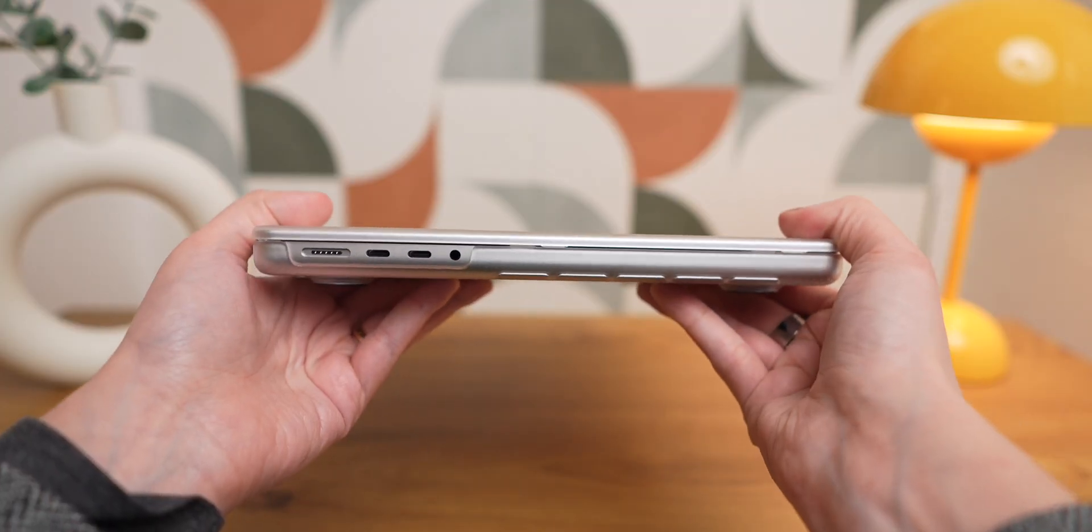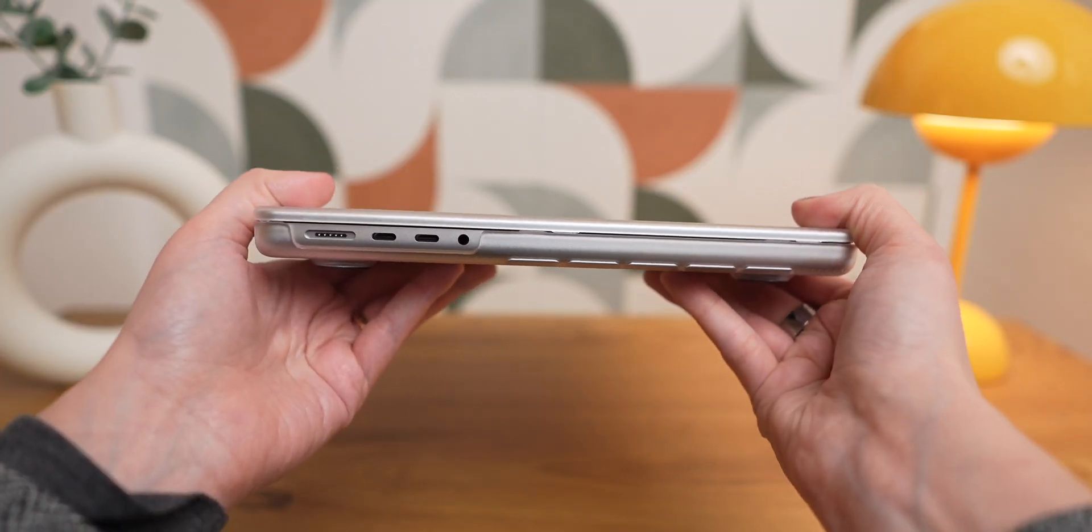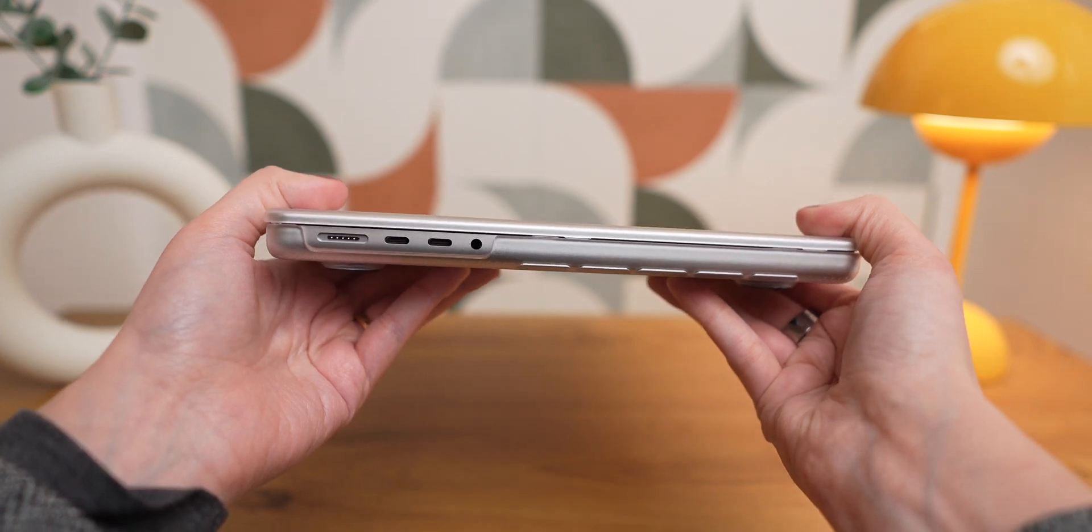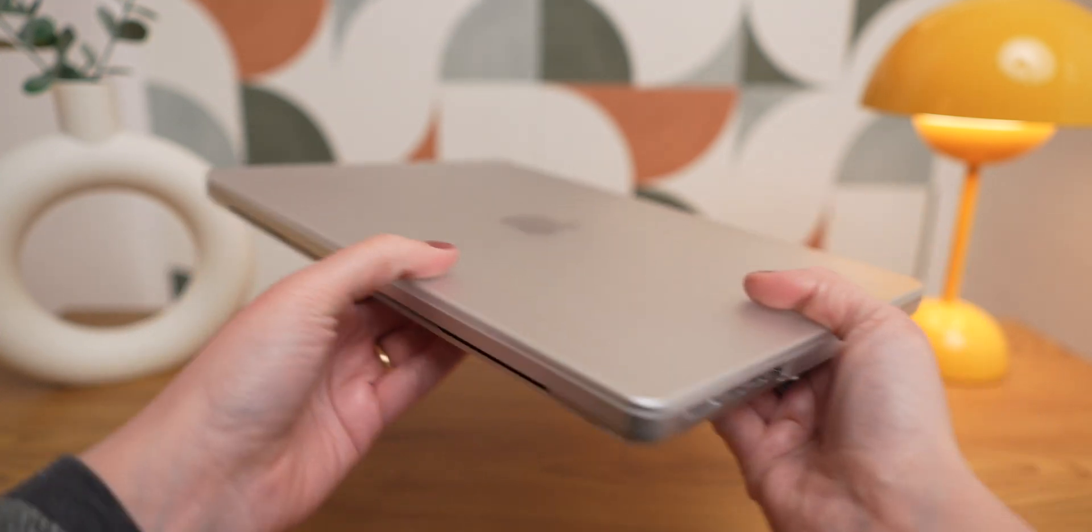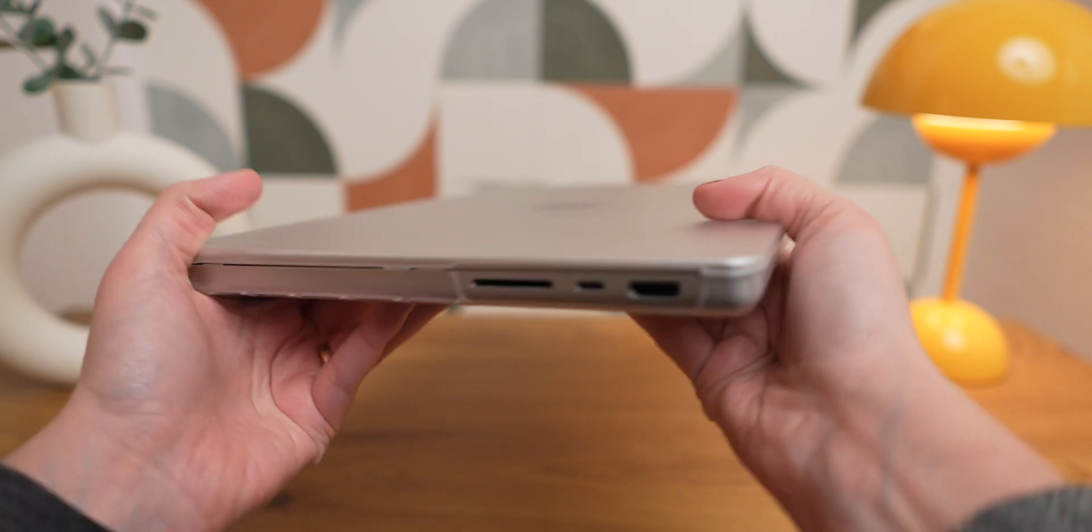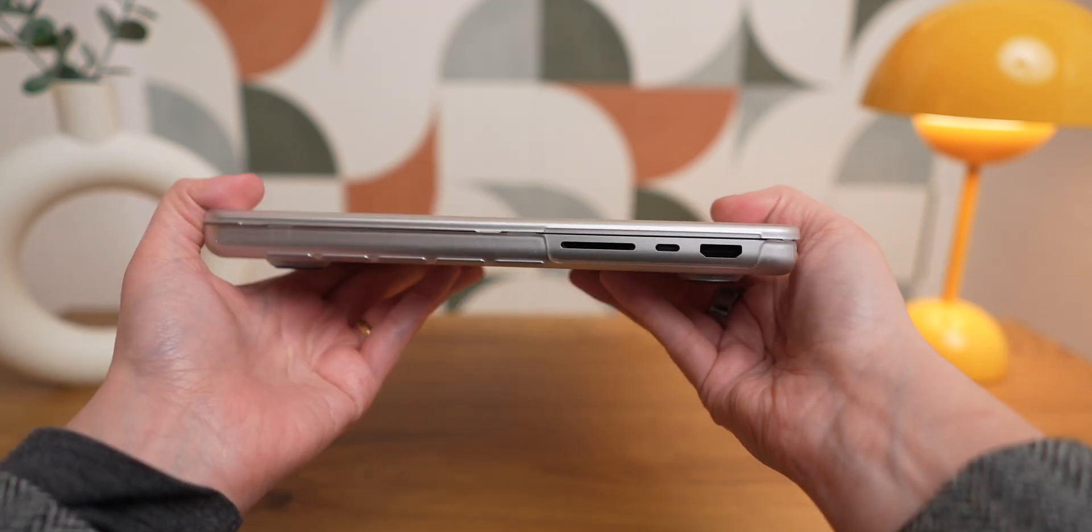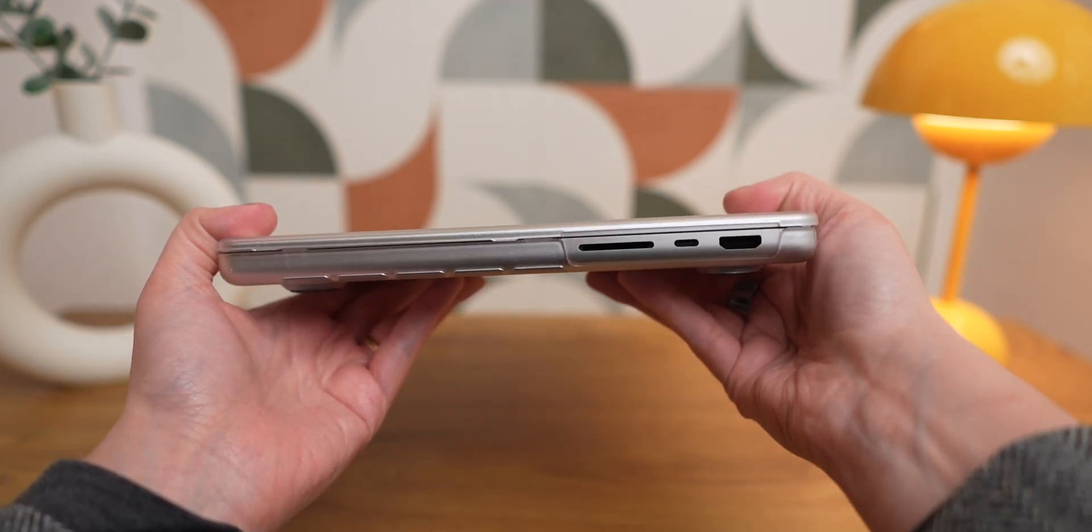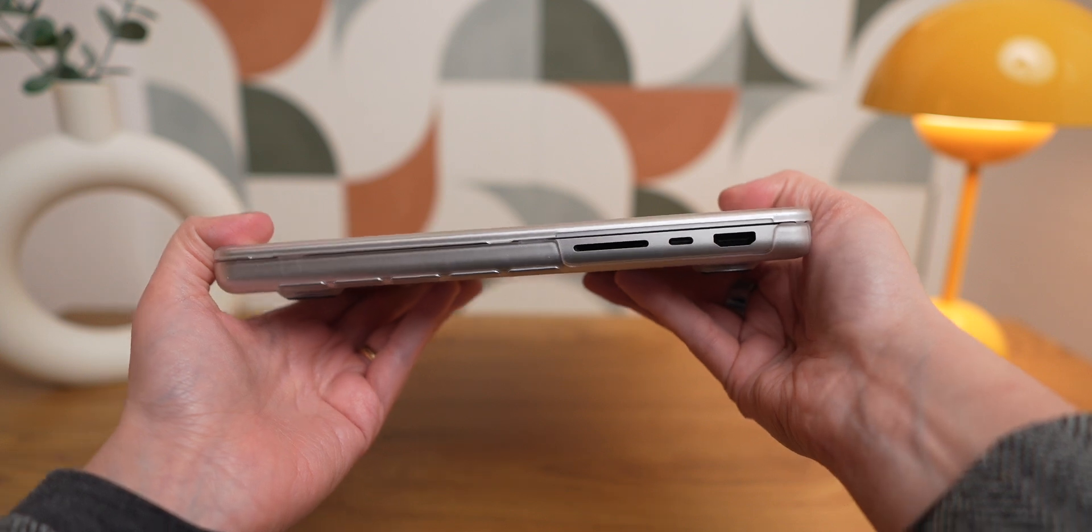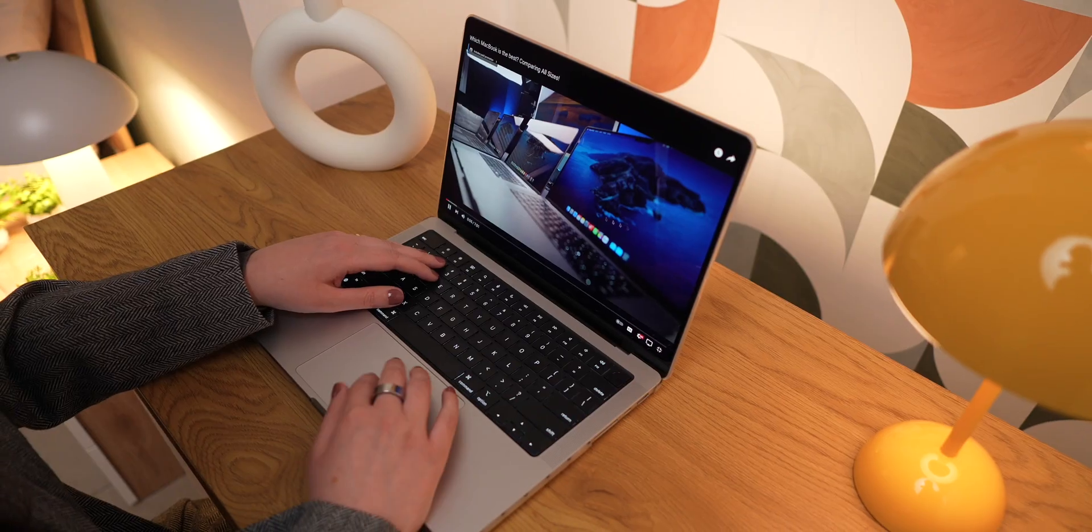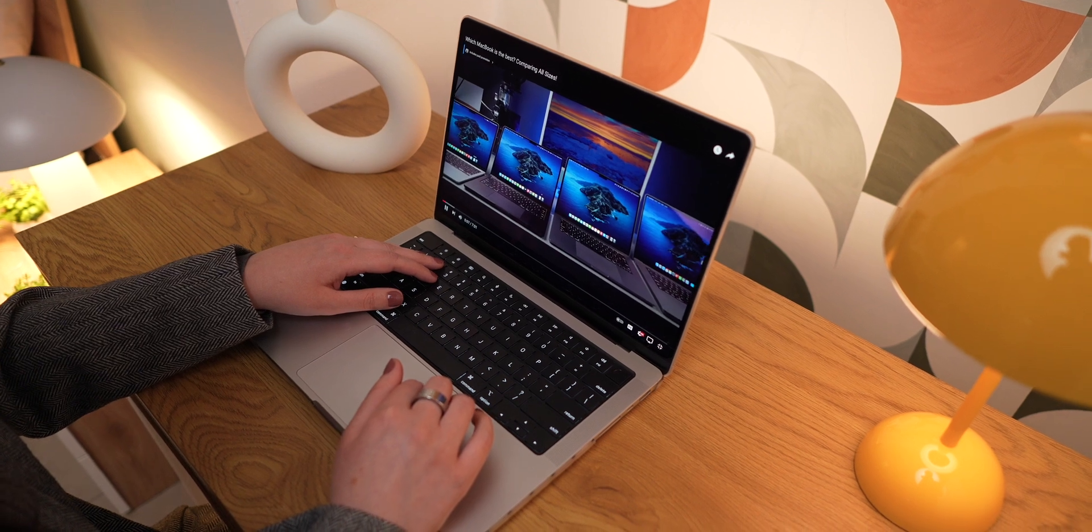Talking about ports, you now have three Thunderbolt ports on the base model MacBook Pro instead of two on the M3 MacBook Pro and MacBook Air. Also, you get a HDMI 2.1 port on this machine, so if you want to connect a 120Hz external monitor, you're good to go.